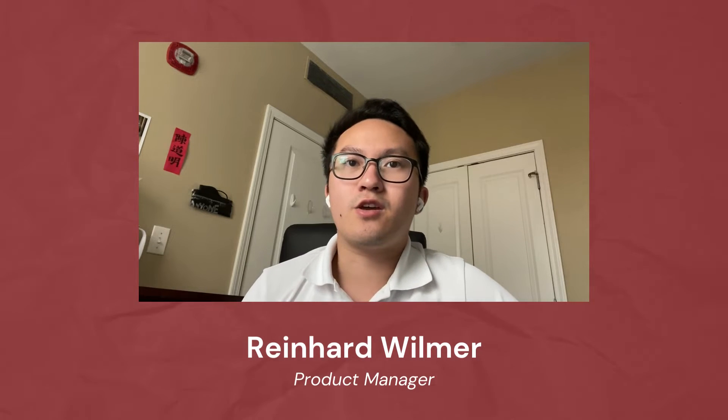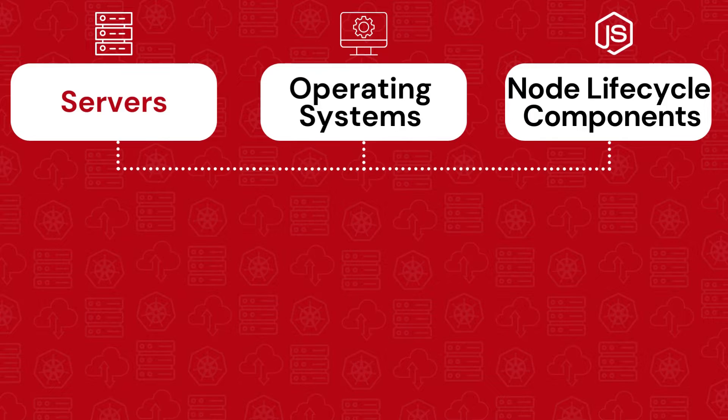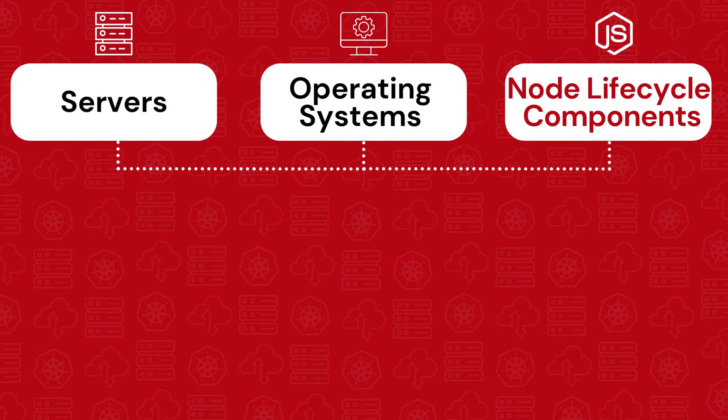Next, you will find yourself having to manage your servers, operating systems, and node lifecycle components separately.